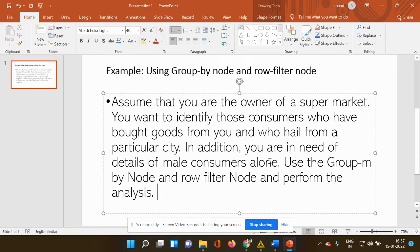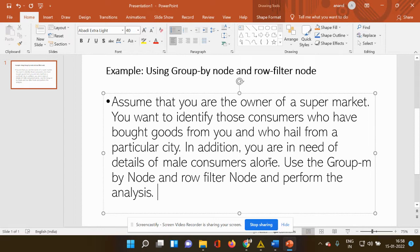Let me explain the example to you. Assume that you are the owner of a supermarket. You want to identify those consumers who have bought goods from you and who hail from a particular city. In addition, you are in need of details only about the male consumers. So how are you going to categorize the data using the group by node and the row filter node?